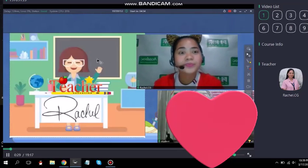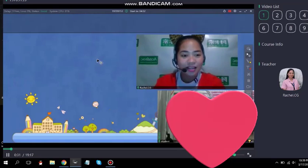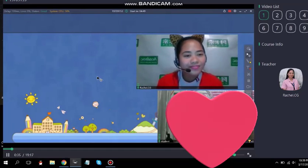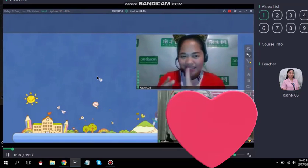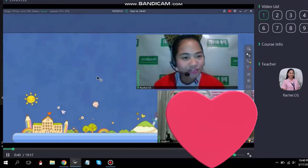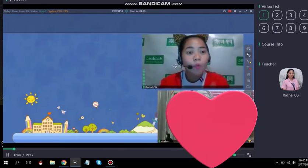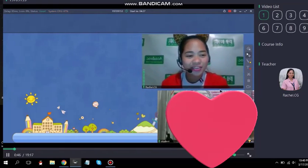My hobbies are playing the piano. You like playing the piano? So do you also love singing, Heather? Yes. Very good. Good job, Heather.